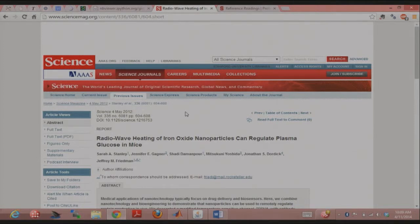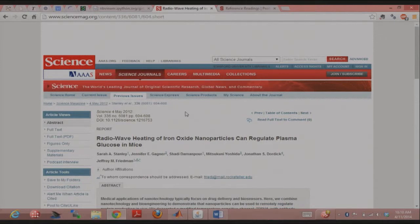Here's a paper we actually used last year in the course. It's a Science paper from 2012 about temperature-sensitive channels called TRP channels. These channels activate at a certain temperature depending on the kind of channel, and they're involved in things like the cooling effect of menthol.